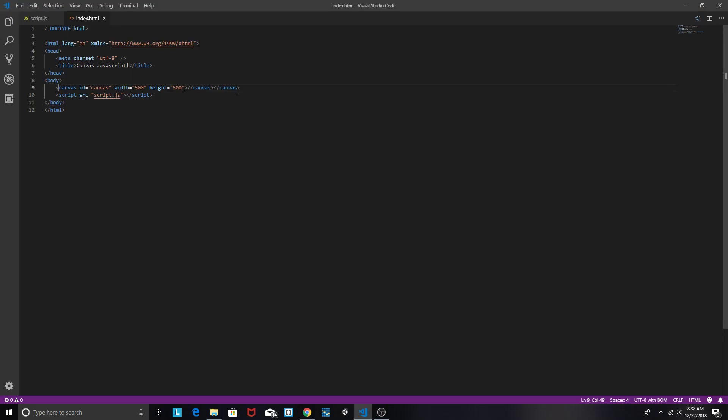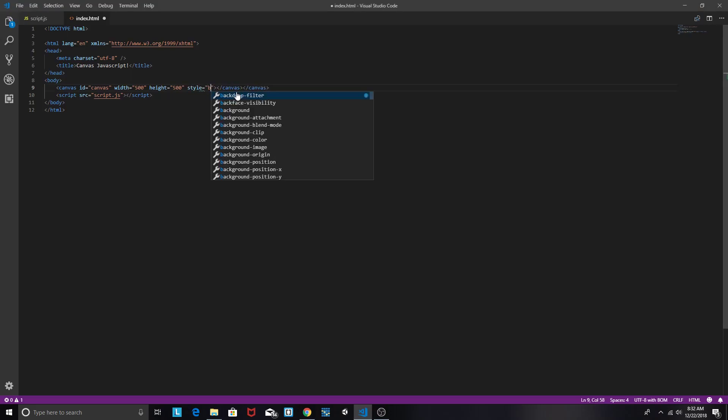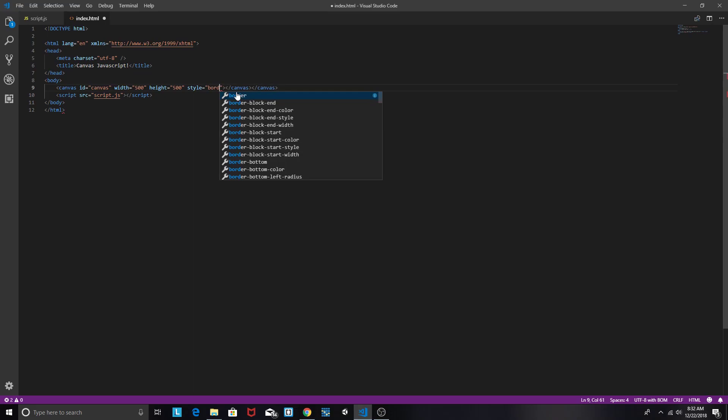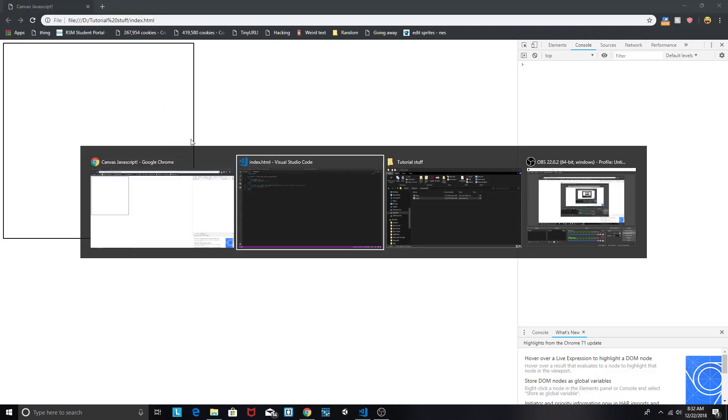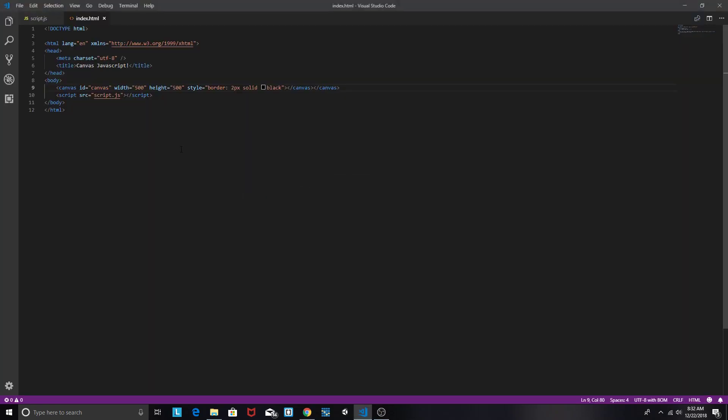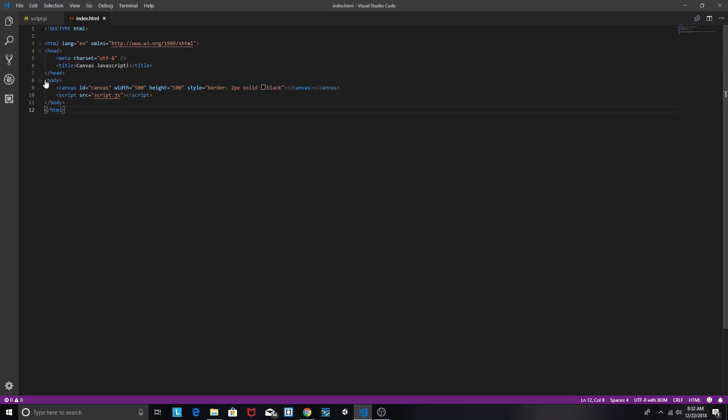Now in order to give us a little border we're going to do style equals border 2px solid black. And reload. There we go. That means everything's working nice and fine. If you have a problem make sure that this entire line is put out properly.